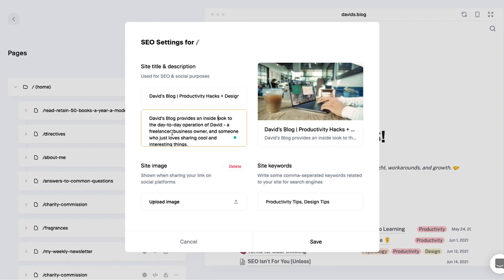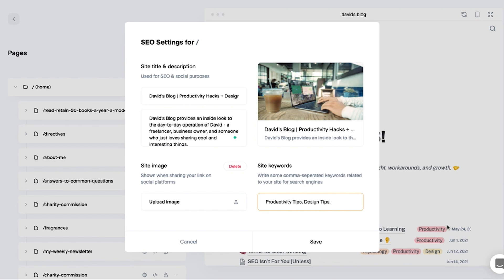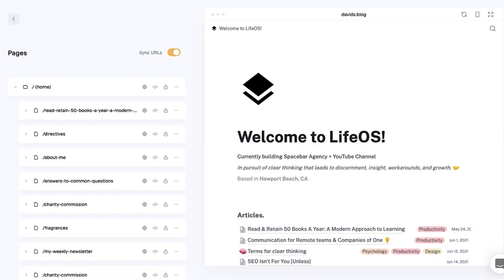From there you can create a page description — ideally this is what would show up in search results, which is very useful. Then add a site image: if someone texts your website or shares it on Facebook, Instagram, or a DM, it'll show this image. I got mine from Unsplash.com, which has free images. Then there are site keywords — keywords aren't as powerful as they used to be, so I have 'productivity tips' and 'design tips' in here, separated by commas. Hit Save and that's set for the home page.